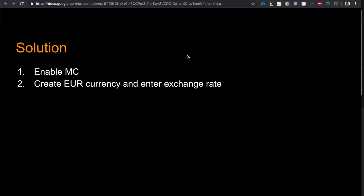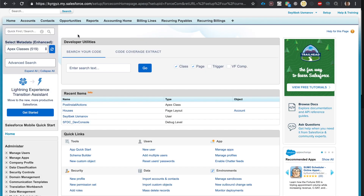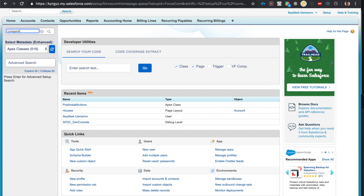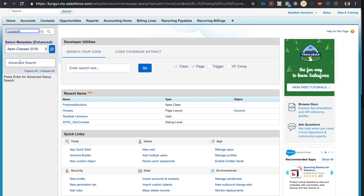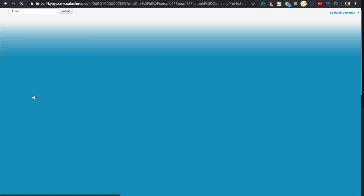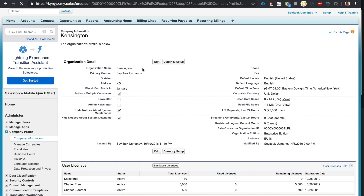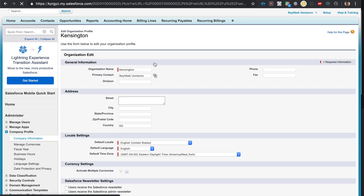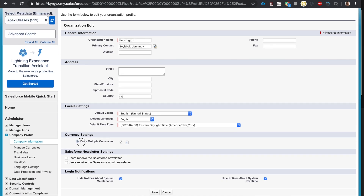What we're going to do is enable multi-currency, then create the euro currency and enter its exchange rate. To enable multi-currency in your org, go to Setup, type in 'Company Information,' click Edit, and here's the checkbox: 'Activate Multiple Currencies.'